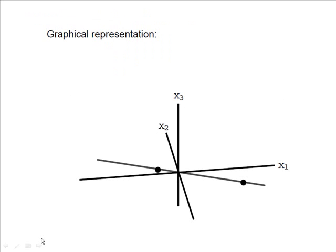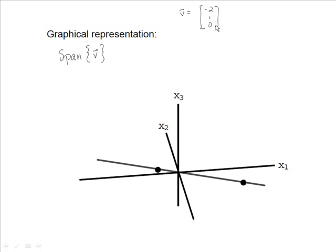Looking at the graphical representation: geometrically, the solution set is a line through zero in R3, equal to the span of vector v, where v is the vector negative 2, 1, 0. On the graph, vector v is shown here, and any constant multiple times v lies on this line, which represents all solutions to the homogeneous equation Ax equals 0.